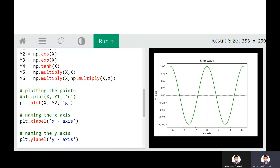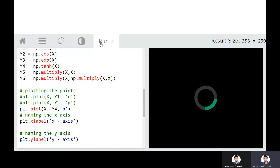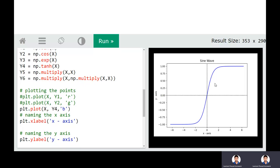This is the cosine function in green color. Now if you wish to plot the tan hyperbolic function — that is y4 — in blue color, you use plt.plot(x, y4, 'b'). You can see that the plot is in blue and it is the tan hyperbolic function, going to 1 as x approaches infinity and to -1 as x approaches negative infinity.